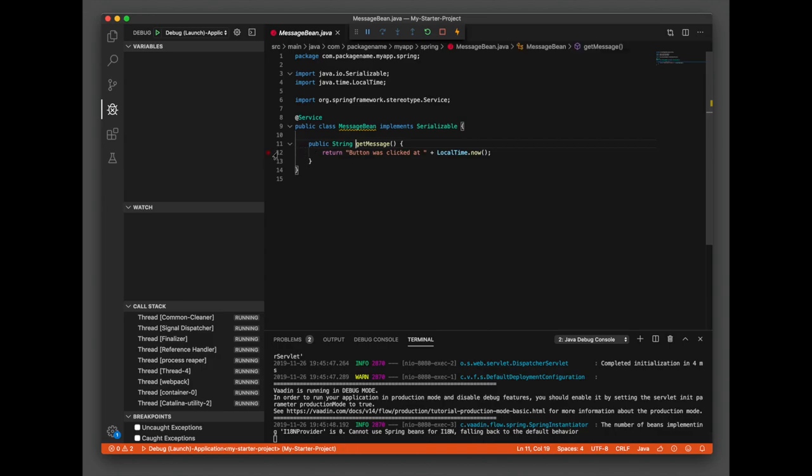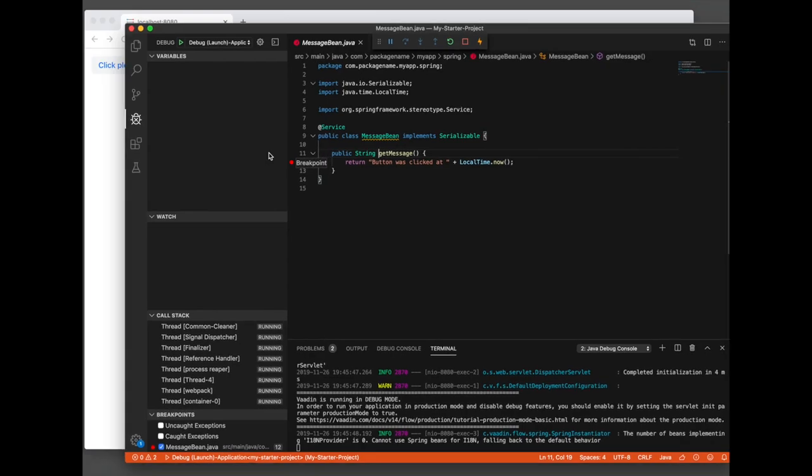We can set breakpoints, step through code, view and change variables, and so on.